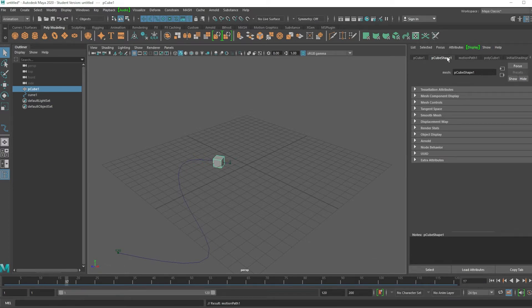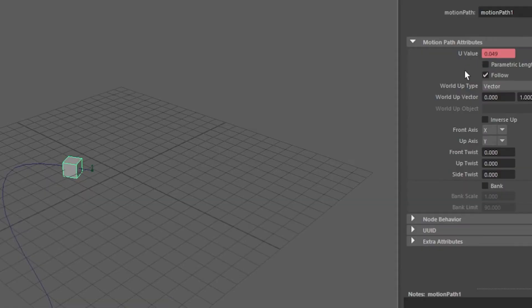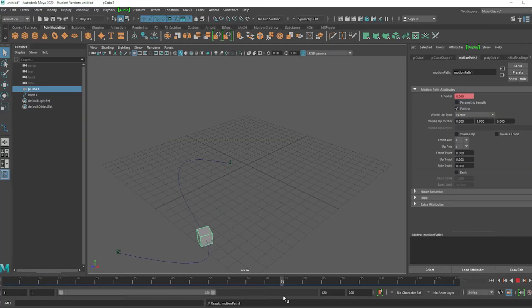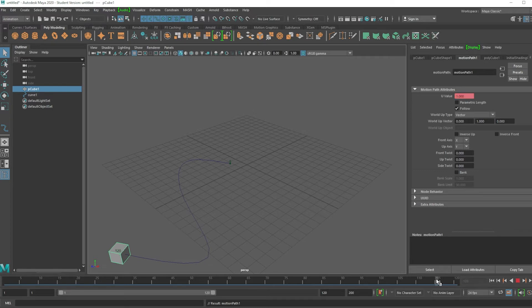Go to the attribute editor, control A, under motion path. Watch this U value. U value is changing. When it hits 100 or 1, actually, it's 100% onto the other side.